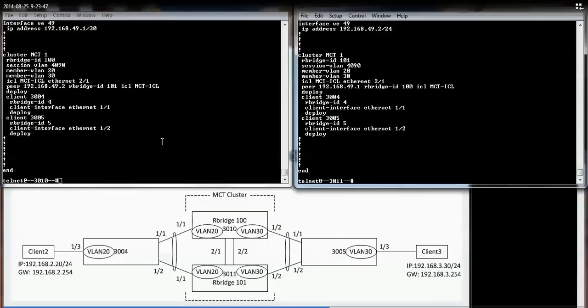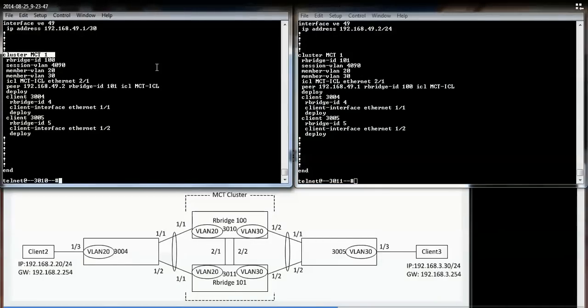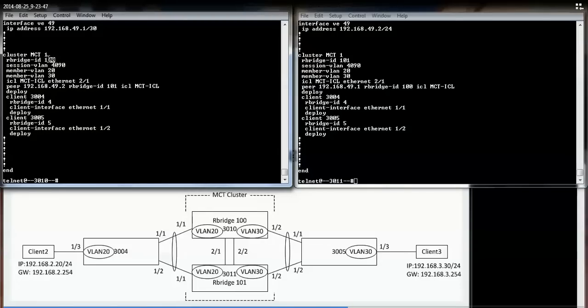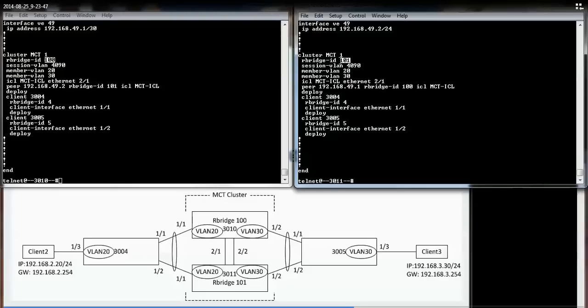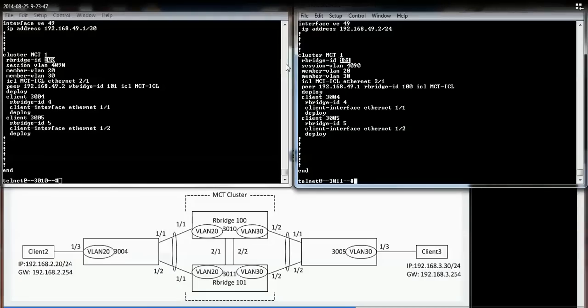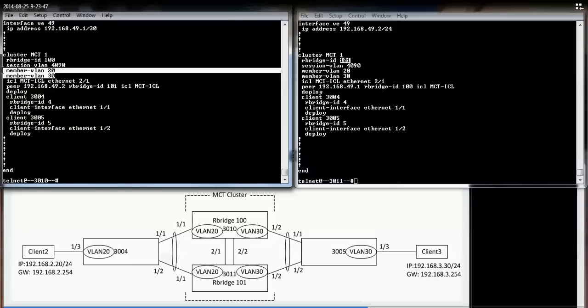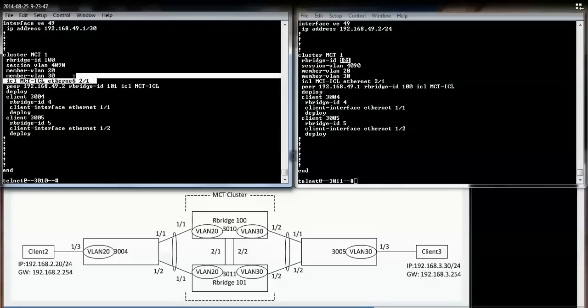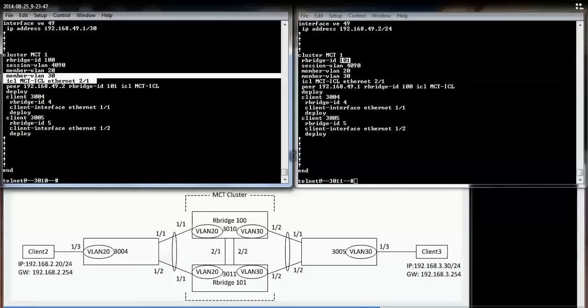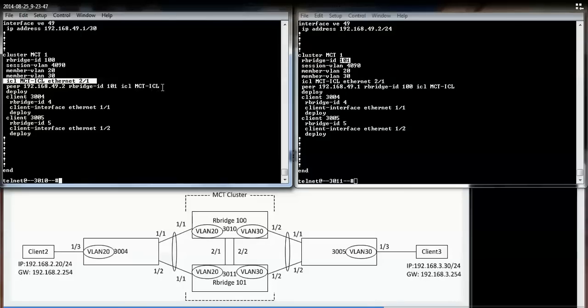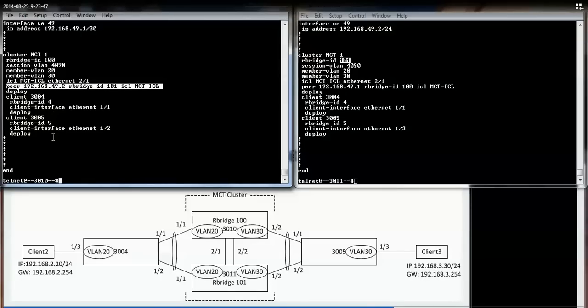Here is the MCT configuration. Both are defined under cluster MCT1. For 3010, I gave it an R-bridge ID of 100. For 3011, I gave it an R-bridge ID of 101. I specify the session VLAN, which VLANs belong to the MCT cluster, which link is being used as the inter-chassis link, and who the MCT peer member is.